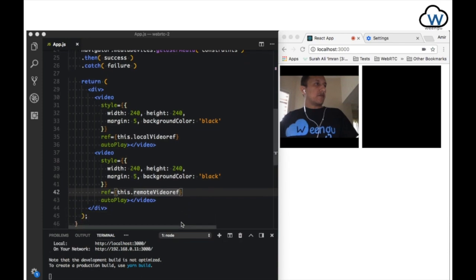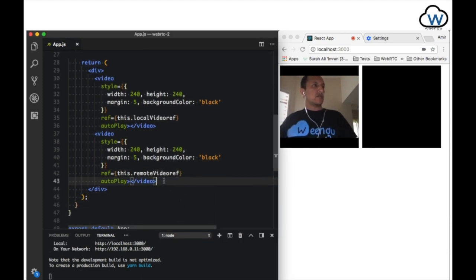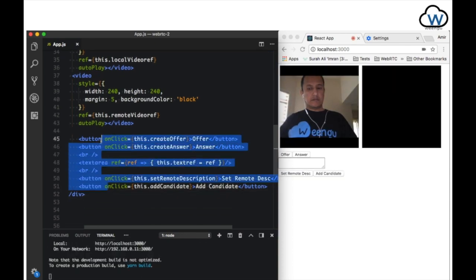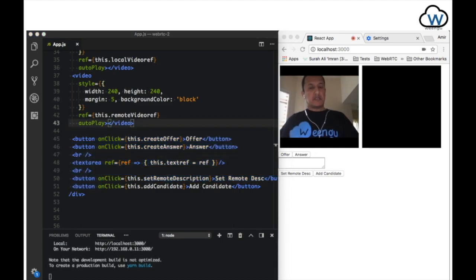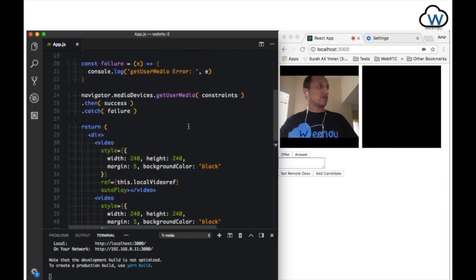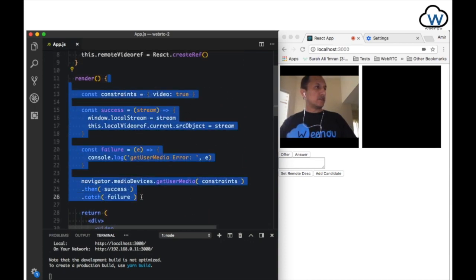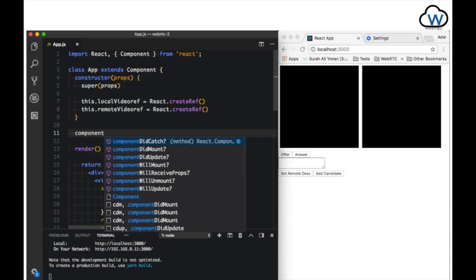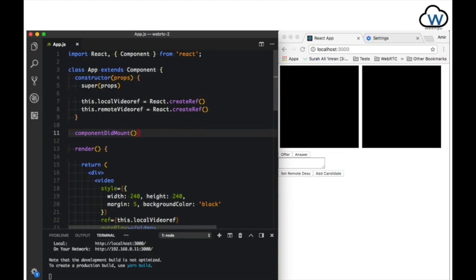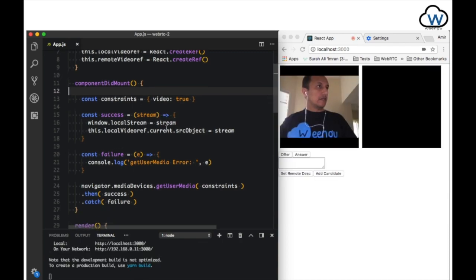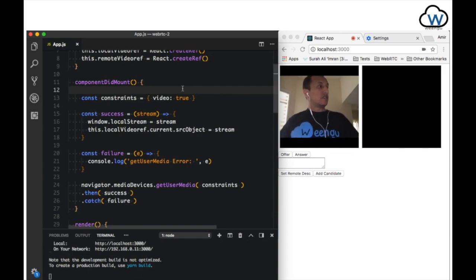Let's change the ref to be the remote video ref. Now let's add some buttons that we're going to use for the manual exchange of SDP and ICE candidates. Of course, we're using this just for demonstration. Now let's implement the componentDidMount method and move these in there, and paste those in. The application should work as it was before.